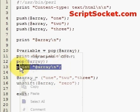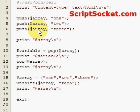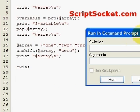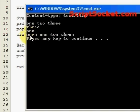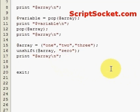Now if we print out our new array, we have now populated it with the word zero on the left hand side. So that's unshift.